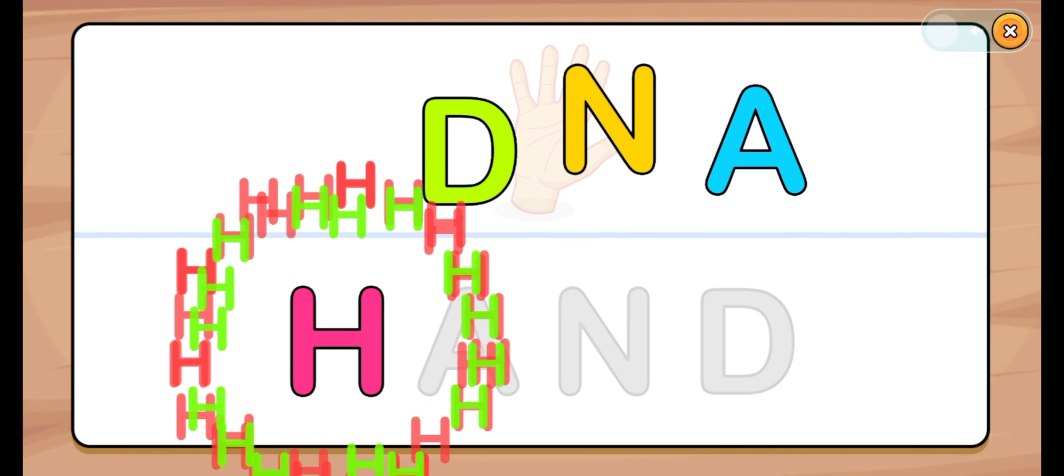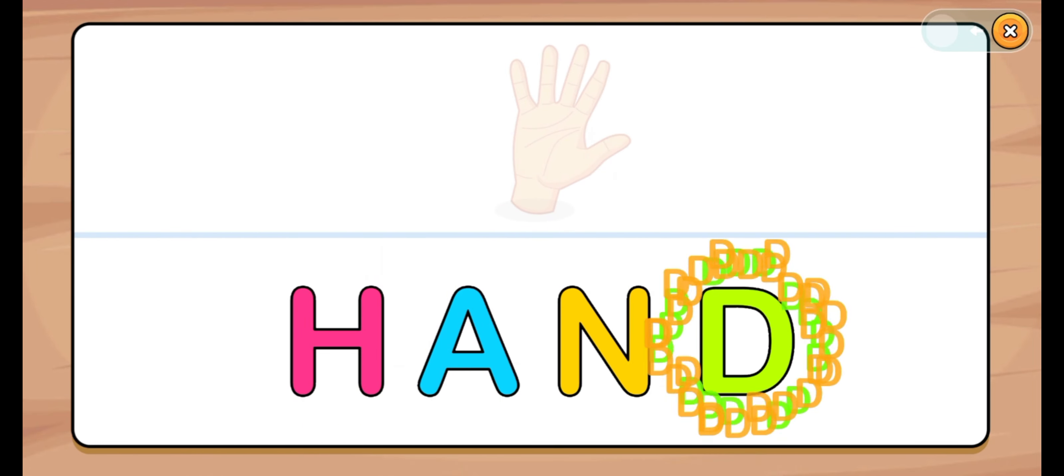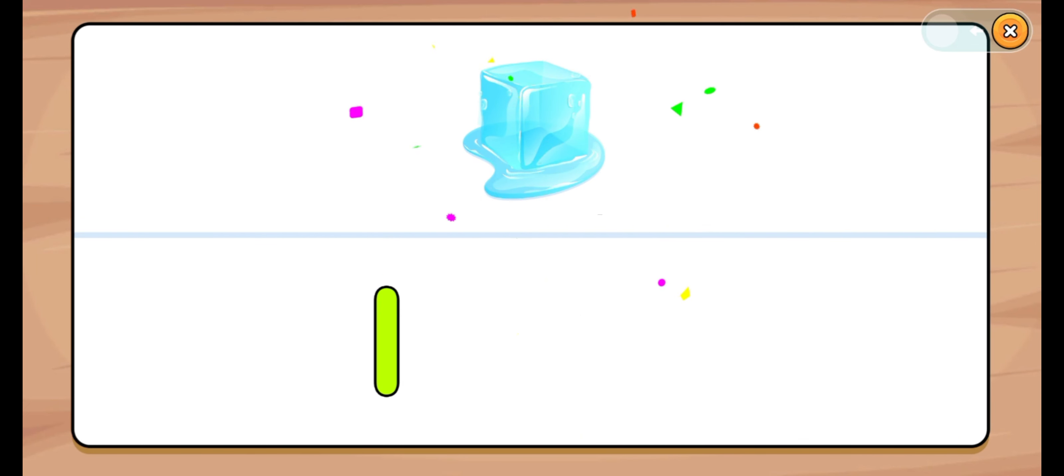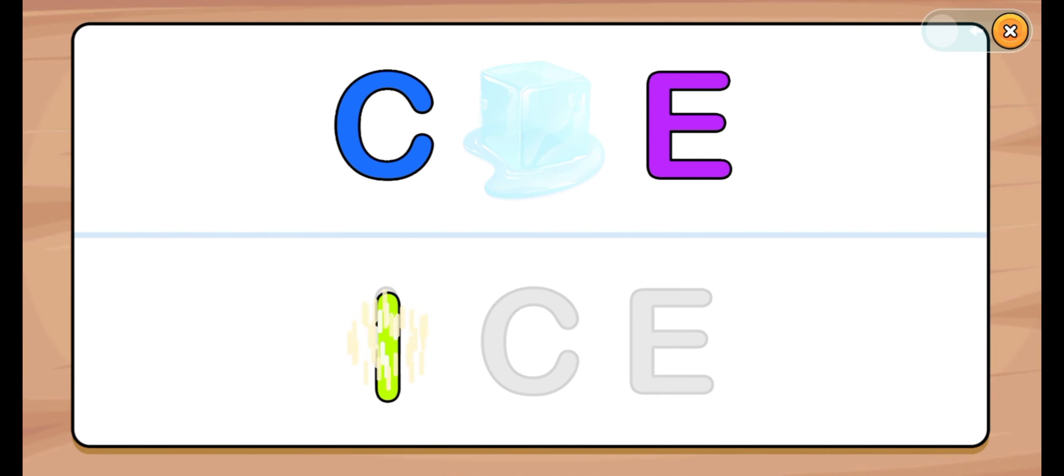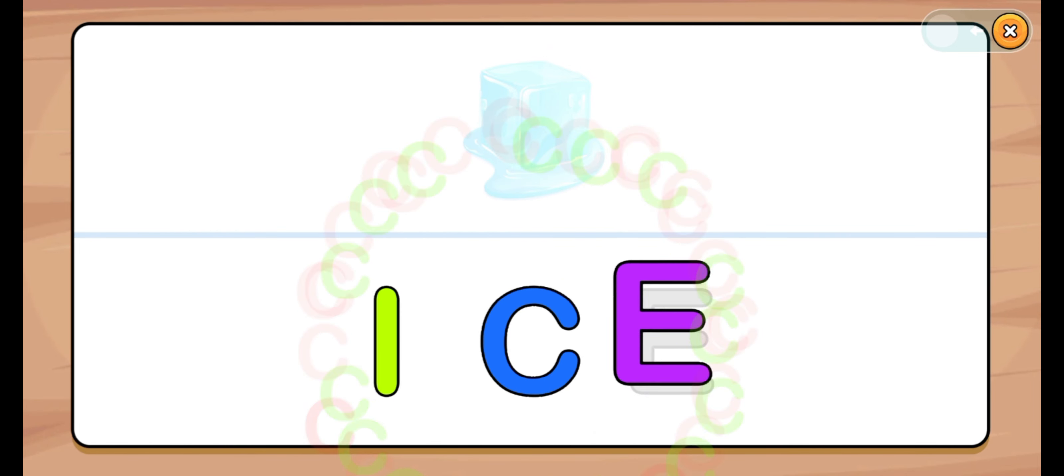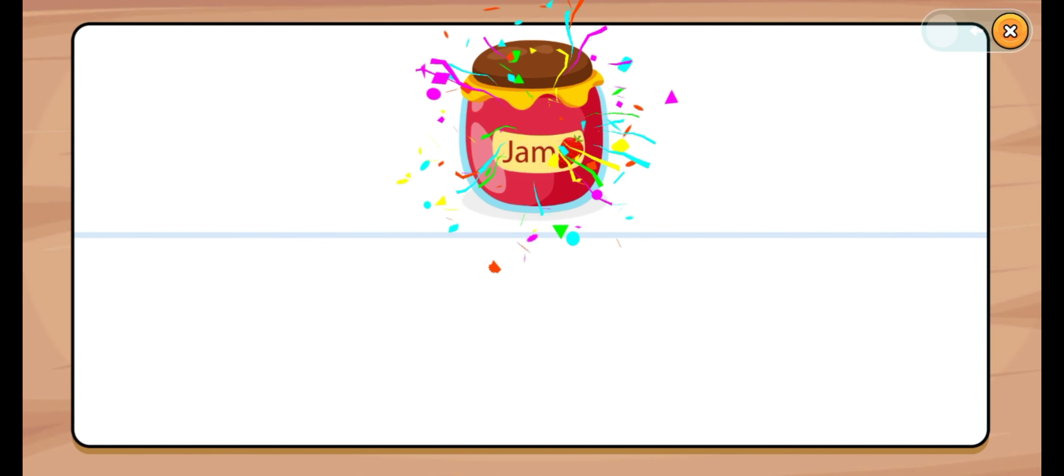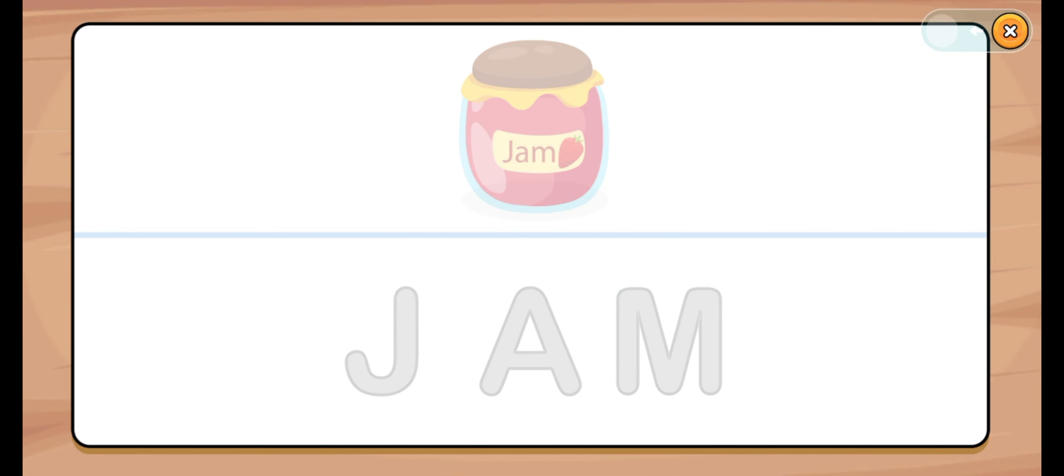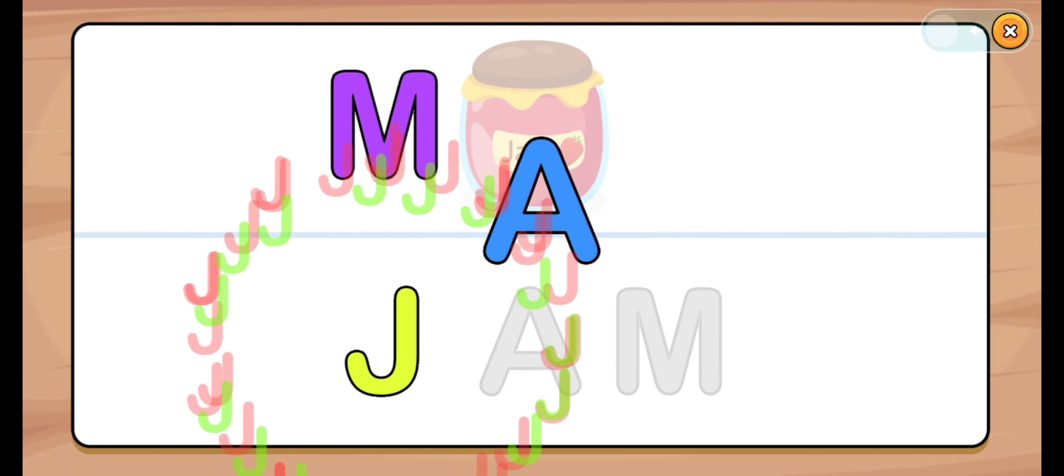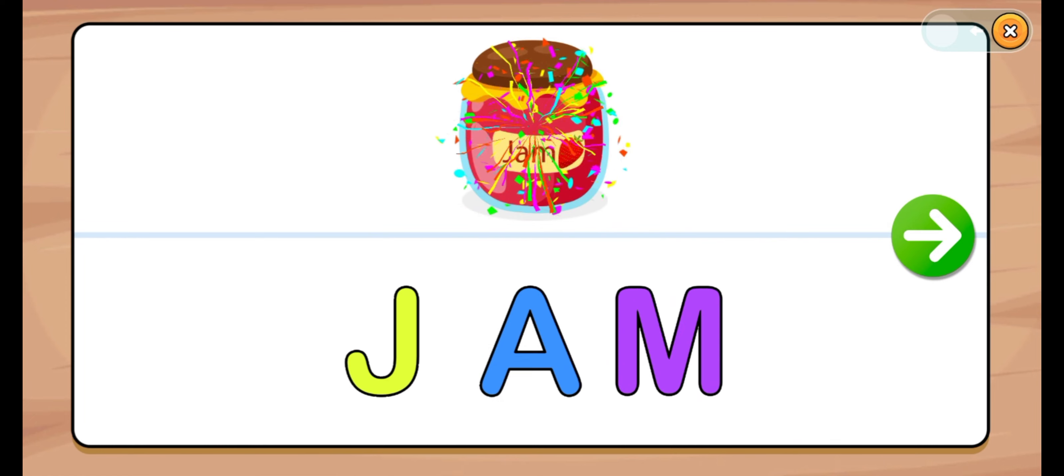Hand. Let's start. Ice. I, C, E. I, C, E. I, C. Let's start. Jam. J, A, M. J, A, M. Jam.